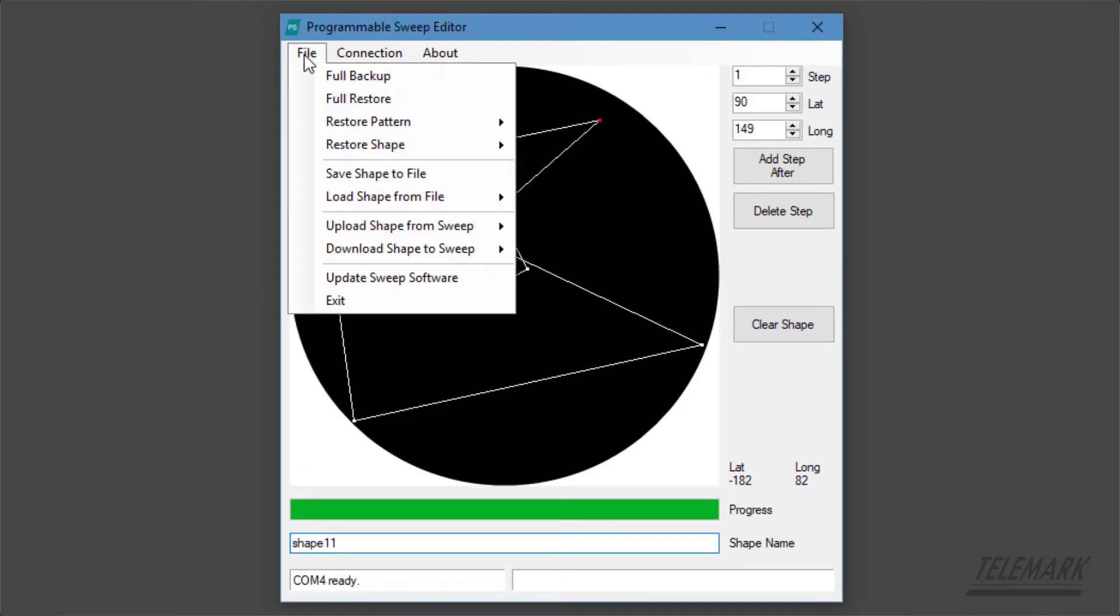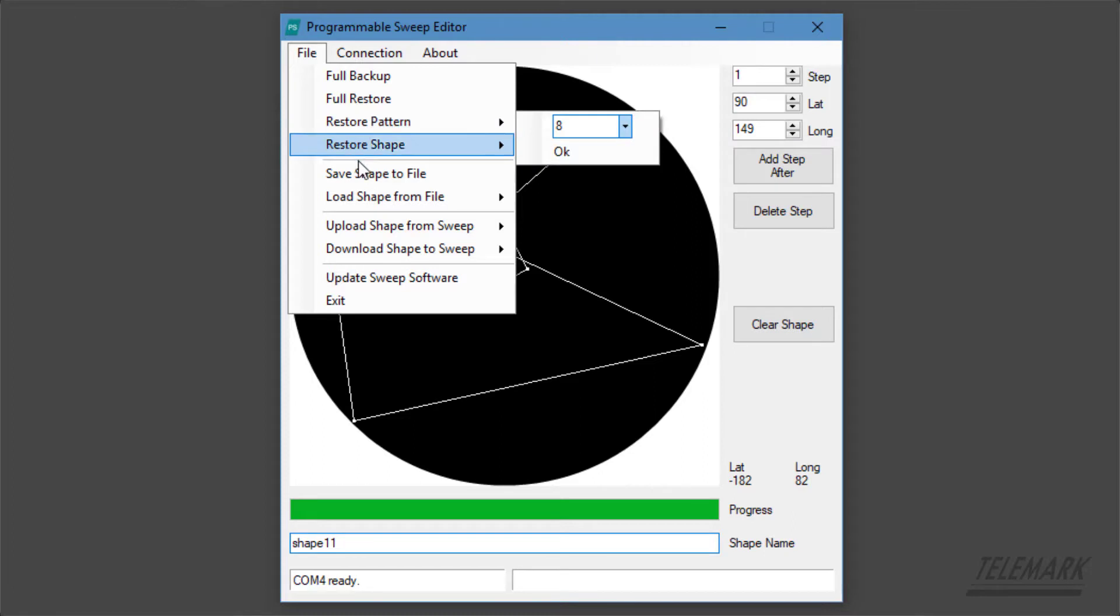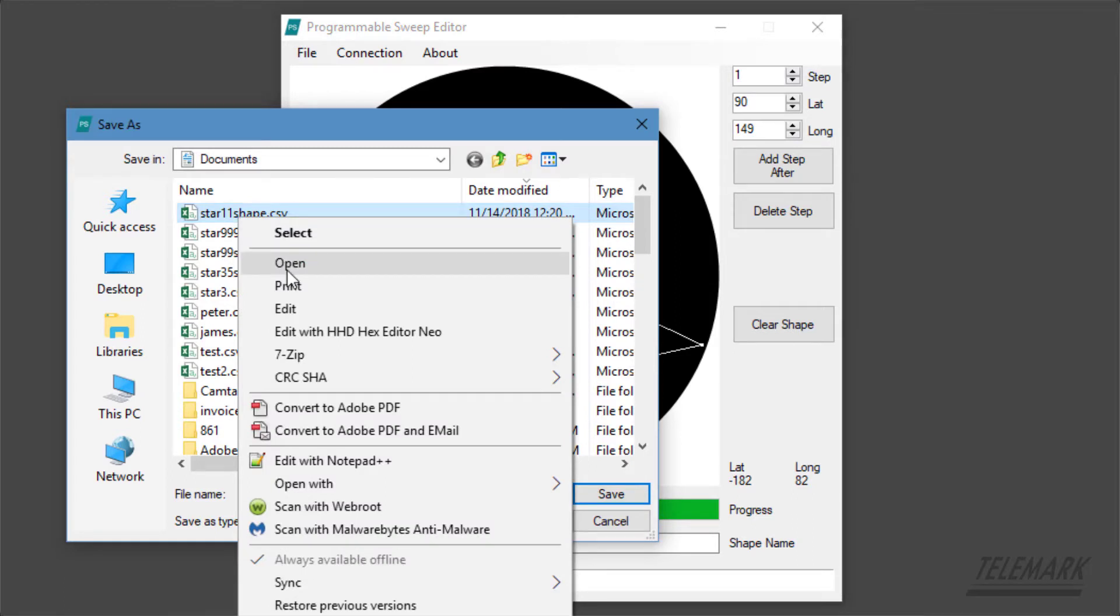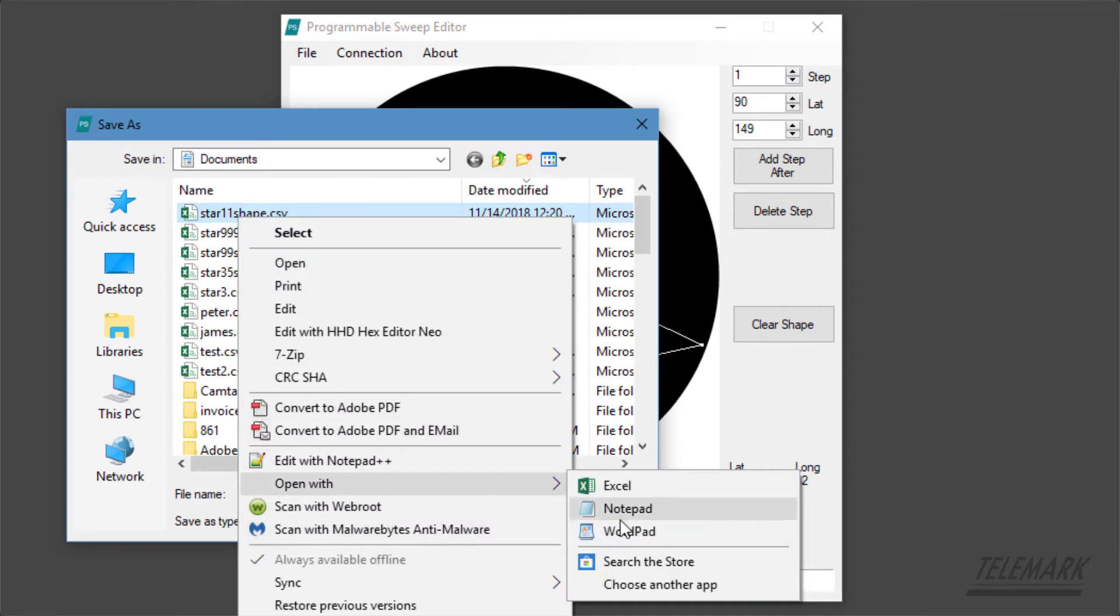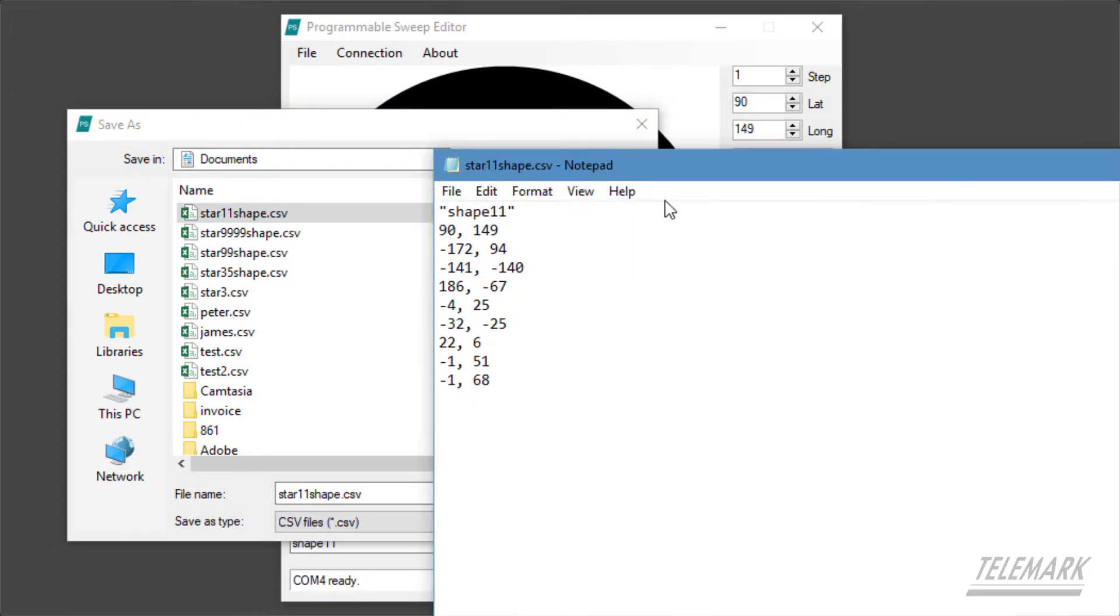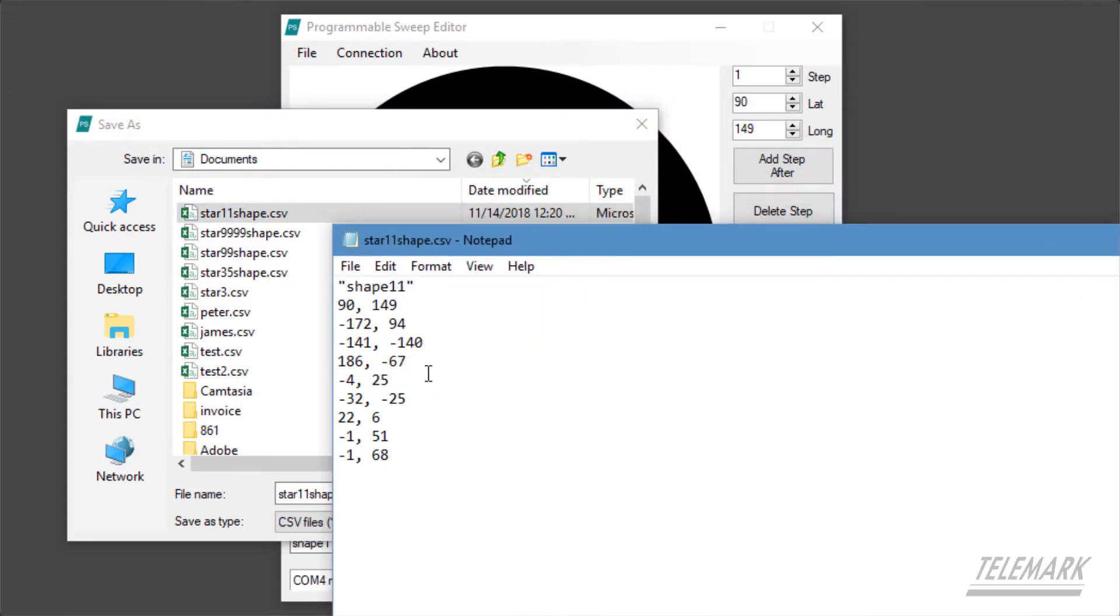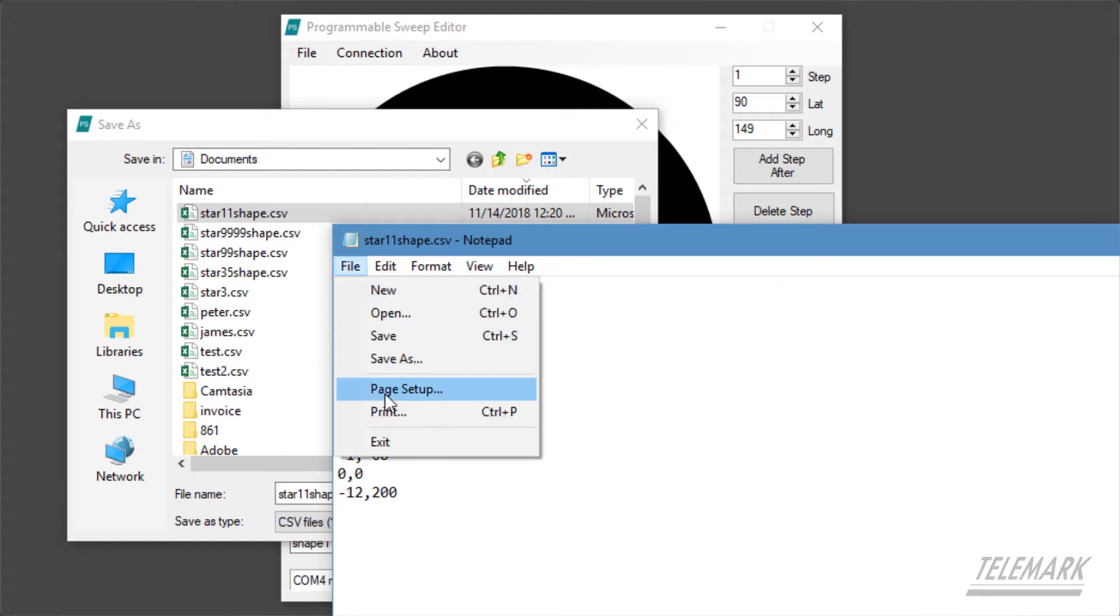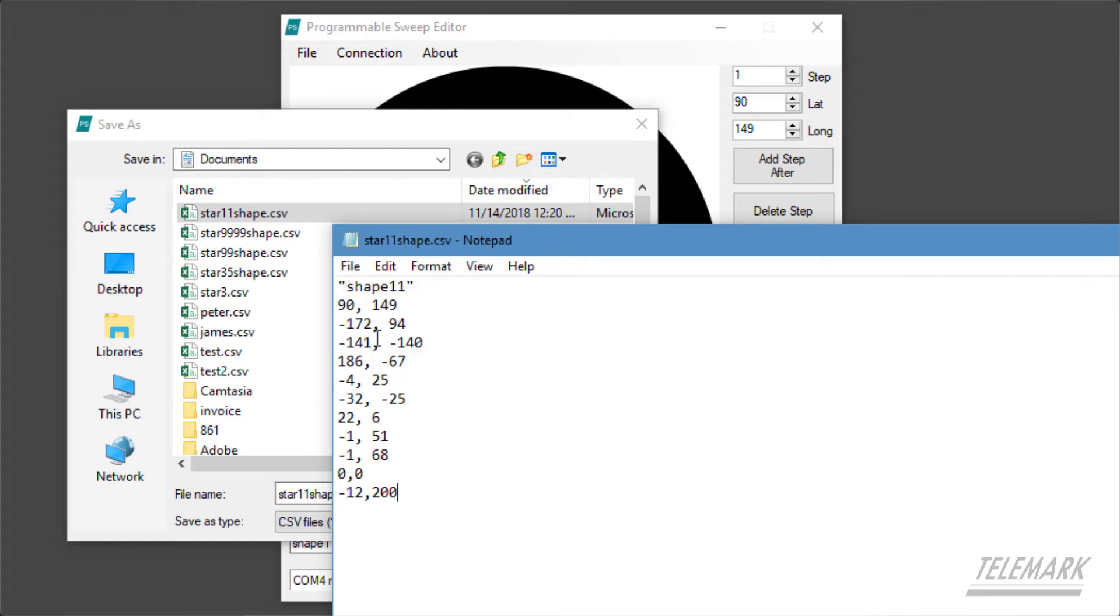Now the comma separated is a text file that you can edit. So if you go back here and find that shape that we just made, we can open with notepad. You can see there's the shape name, independent of the file name, and then here's all the values. We can put in new values. Remember that all the points need to be less than 200, so 400 is no good. You can only do 200.